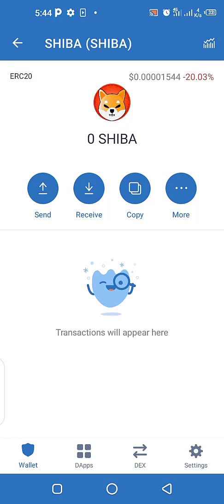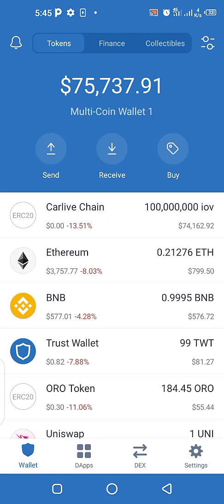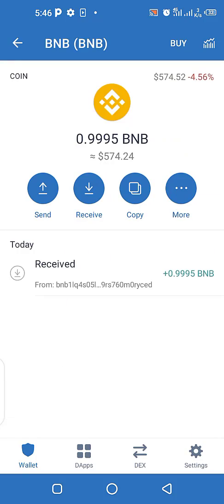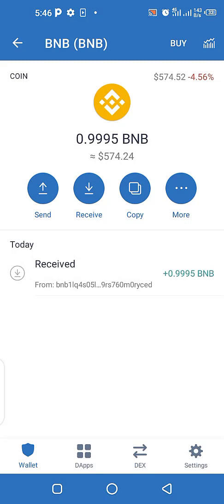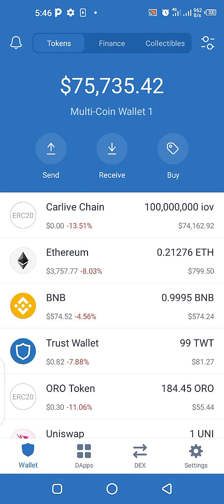That is also how you can create multiple wallets — use one for your normal holdings, one for airdrops, and one for buying speculative coins. Another thing I was supposed to cover in this video is how to stake BNB, but as you can see the staking option is currently not available in my Trust Wallet. When it becomes available I'll do a dedicated video on how to stake BNB directly from Trust Wallet.